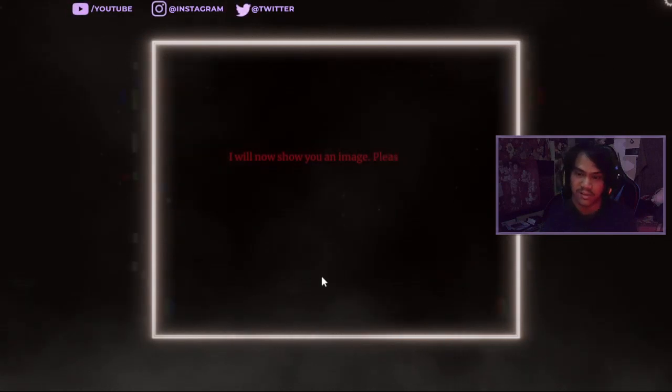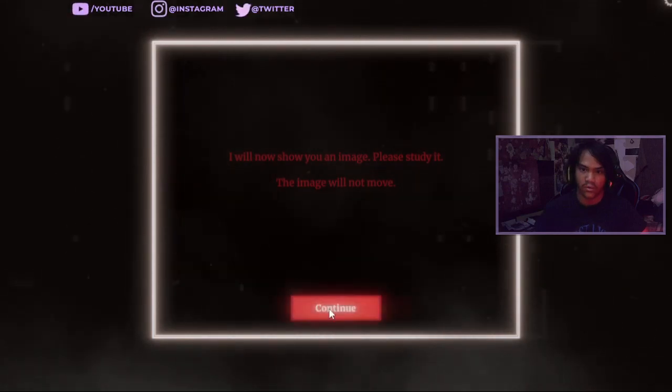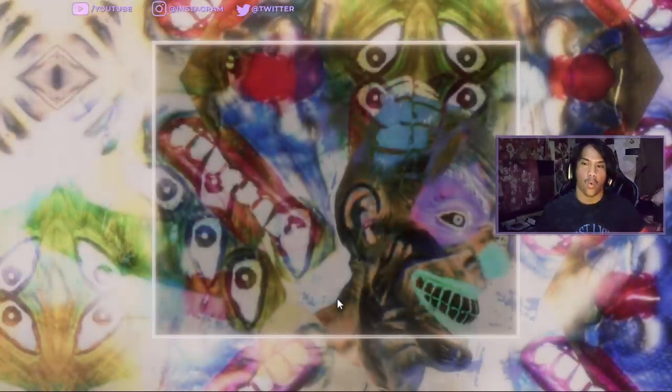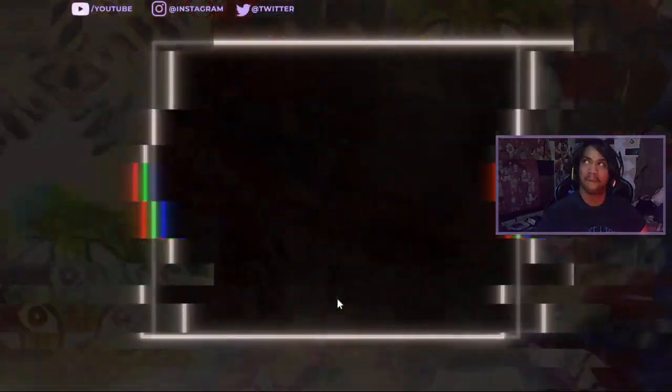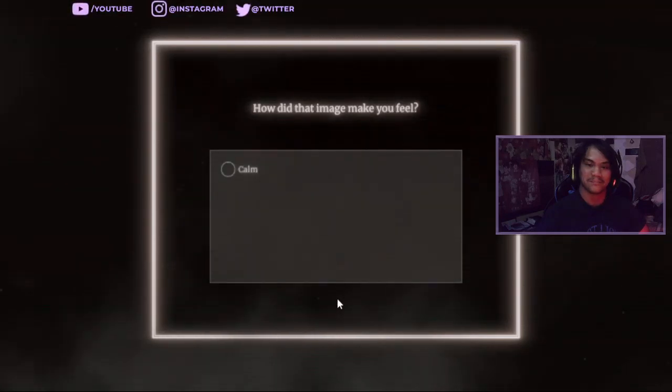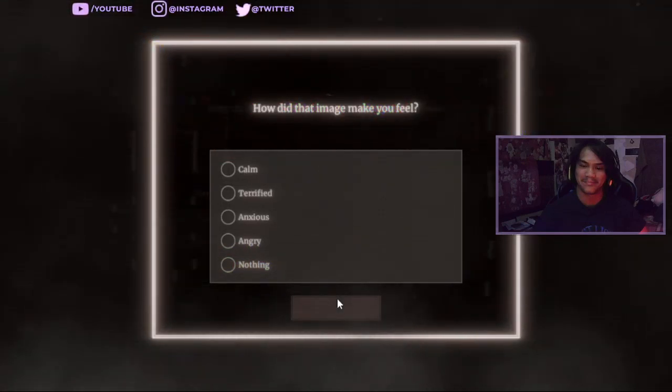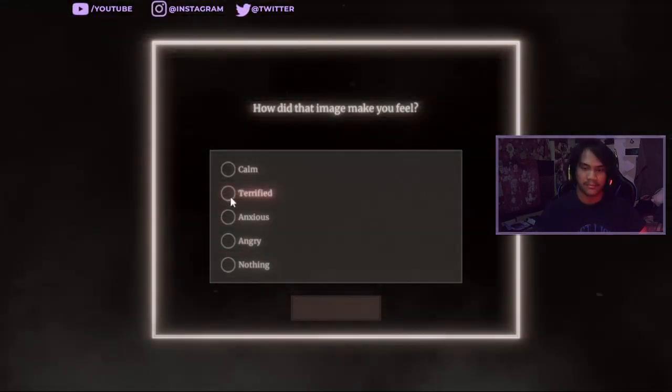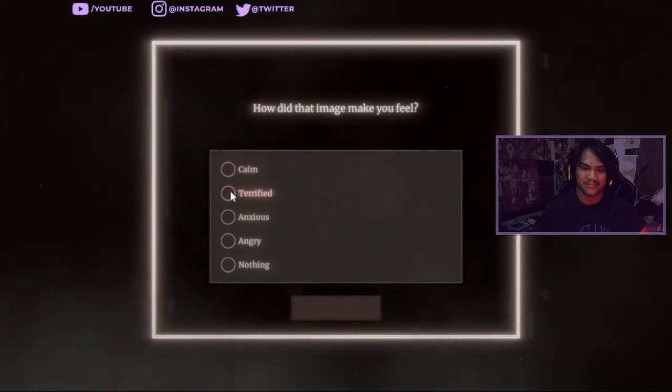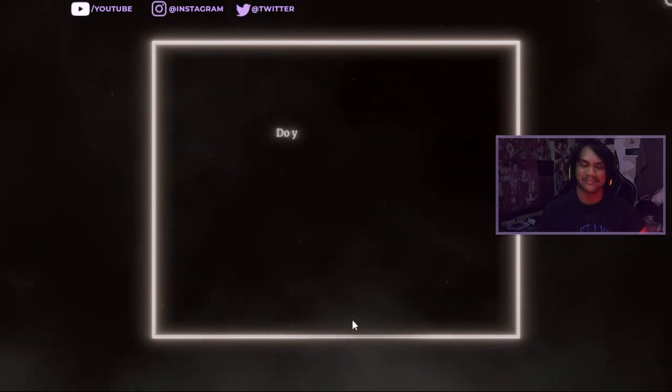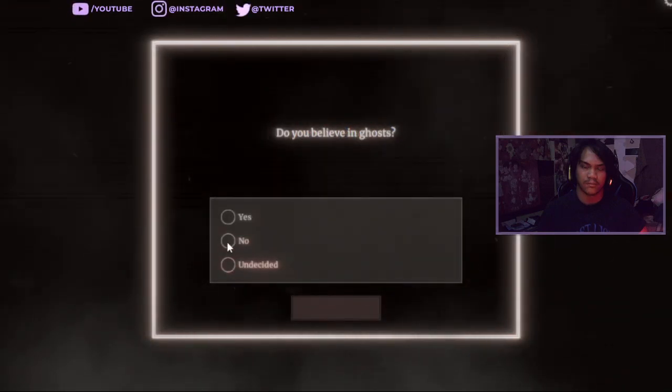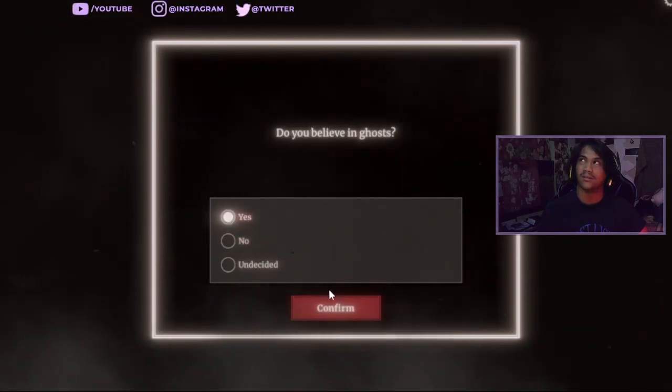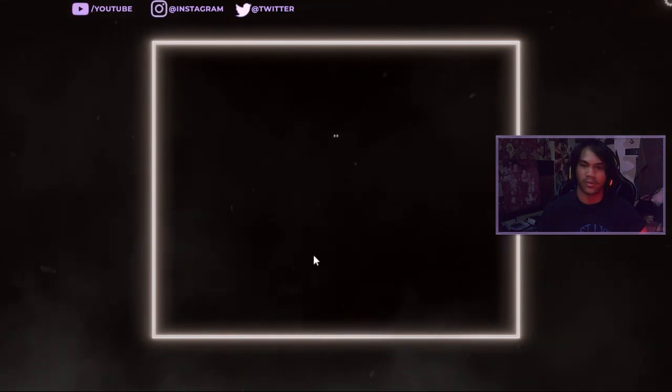Image please study it the image will not move funny. How did that air maze make you feel? Anxious? Go for anxious. Do you believe in ghosts? Someone. I don't want to say no if I said no. Why not? I believe in ghosts. Have you ever seen ghosts?